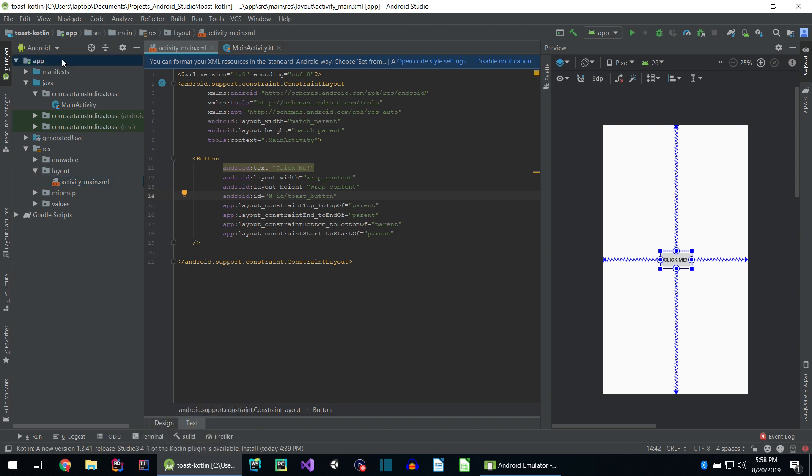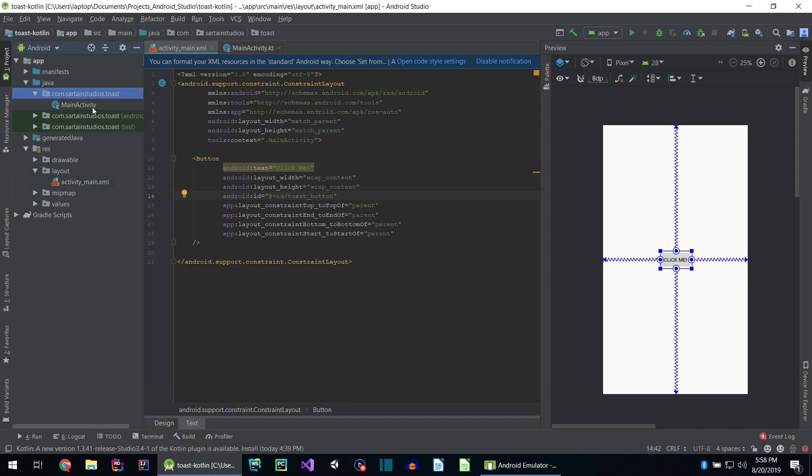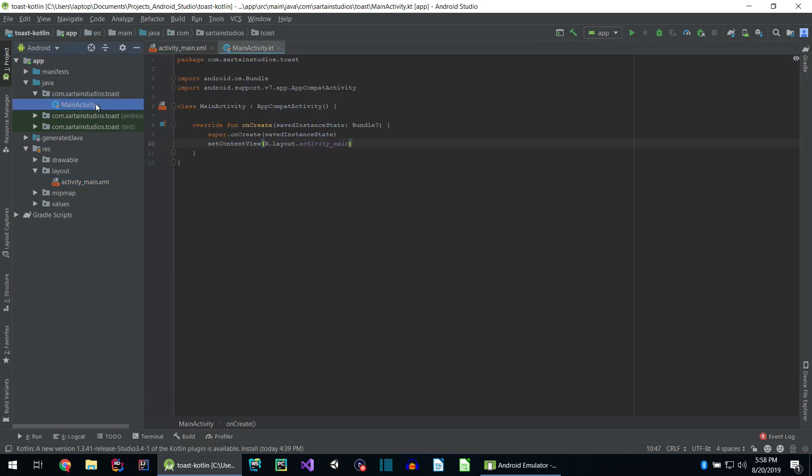Next let's go back up to our app directory, down to Java, then our package name, and double click on main activity. Inside the method we want to implement this under, which in our case is onCreate, let's create some space.